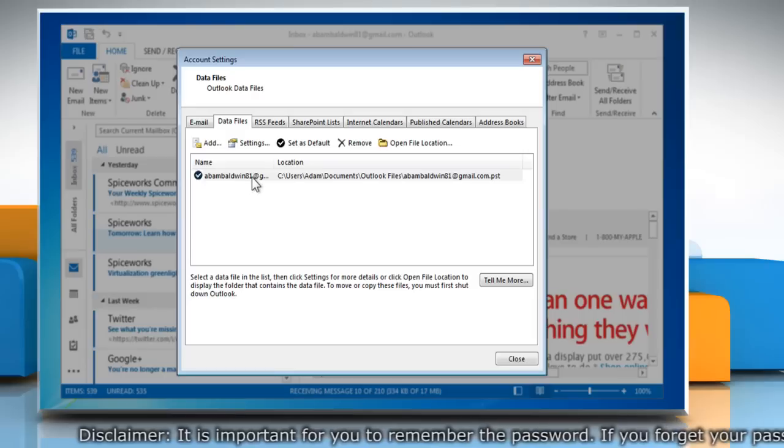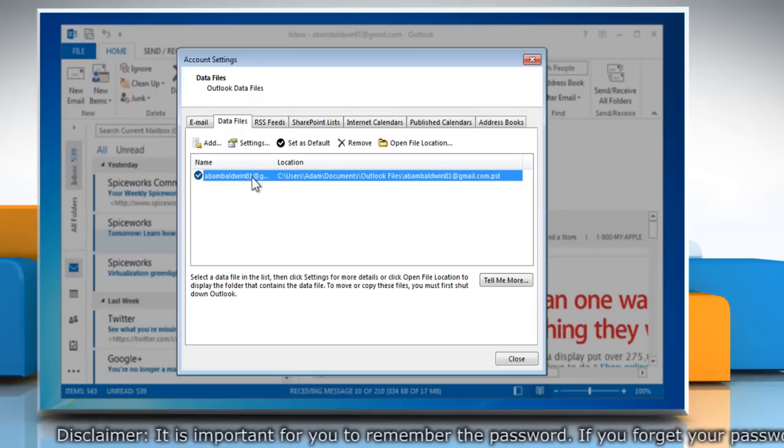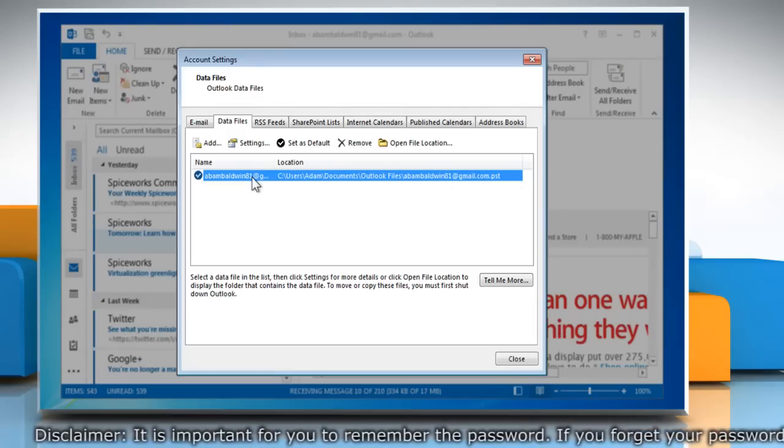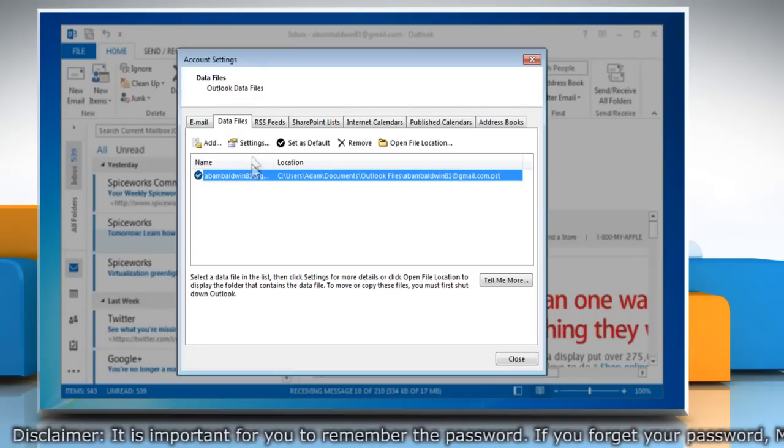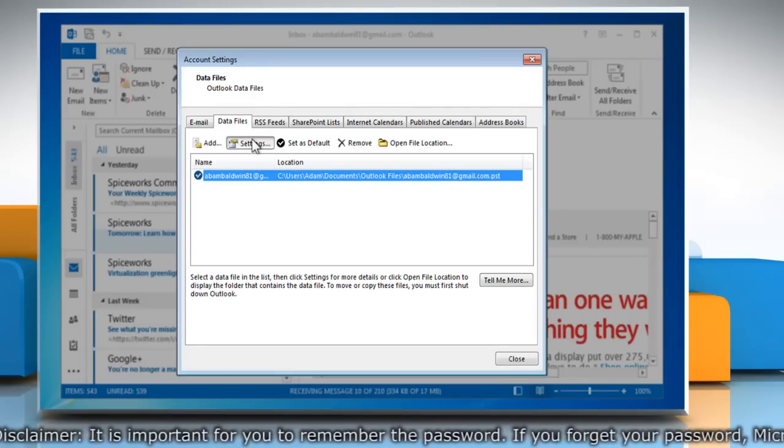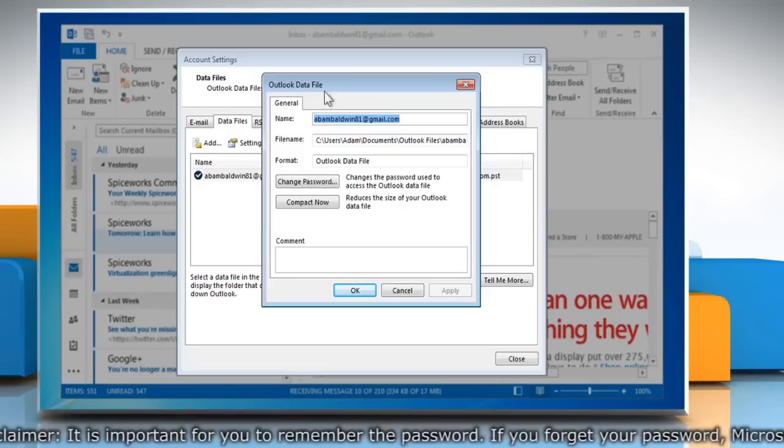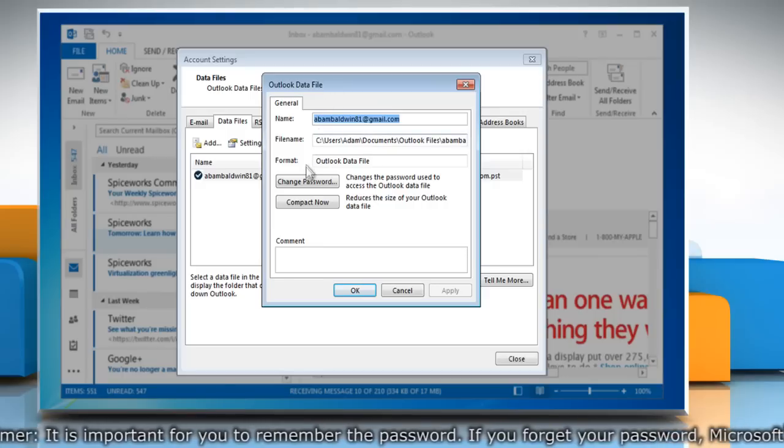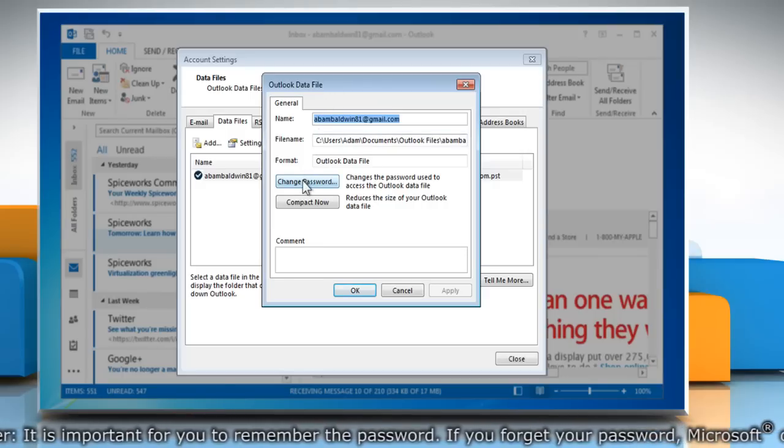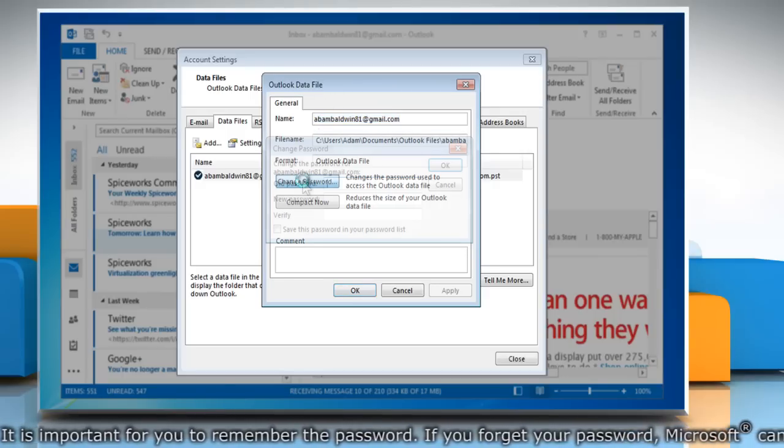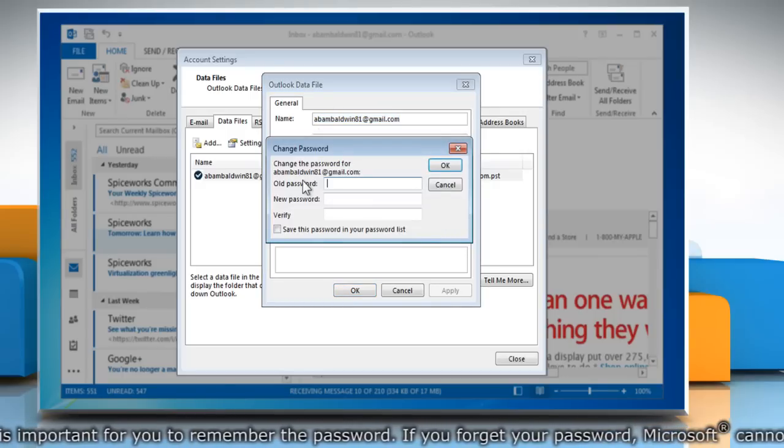Click the OutlookDataFile.pst for which you want to create a password, and then click Settings. On the Outlook Data File window, click the Change Password button.